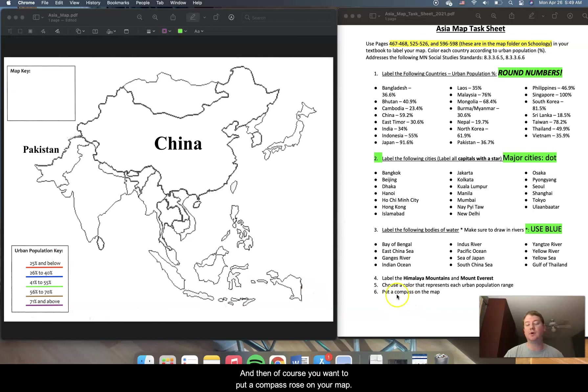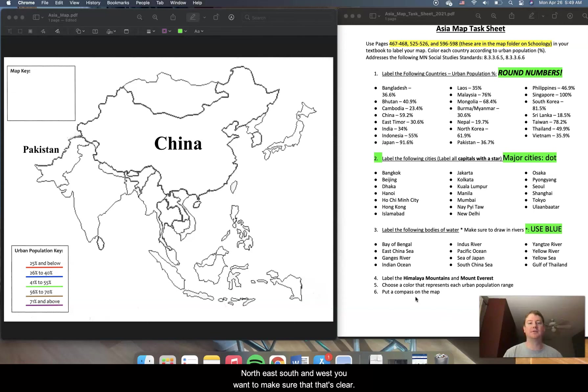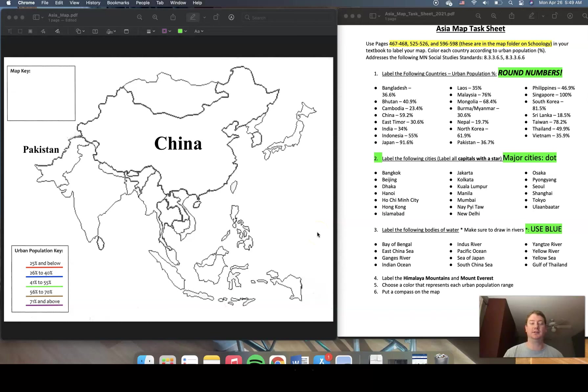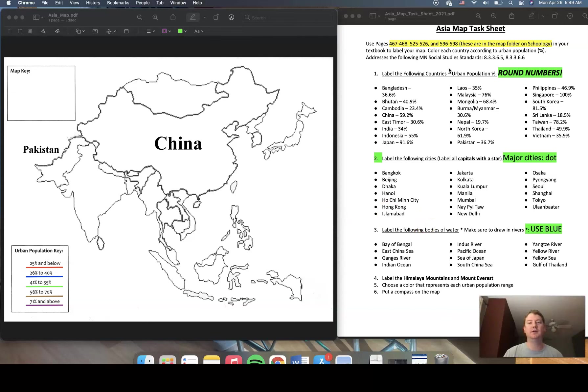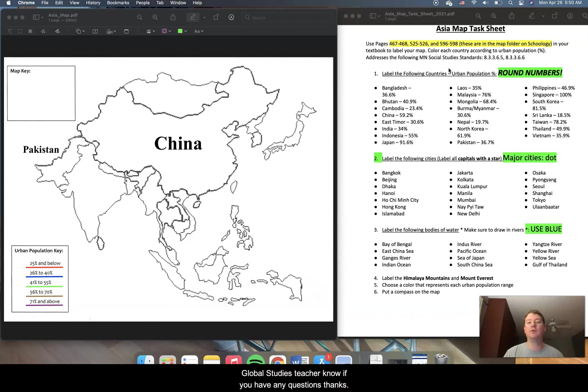And then of course, you want to put a compass rose on your map, north, east, south, and west. You want to make sure that that's clear and it is easily identifiable on your map. Okay, you follow all those steps and your first activity of our Asian unit is going to go great. Let me know or your global studies teacher know if you have any questions. Thanks.